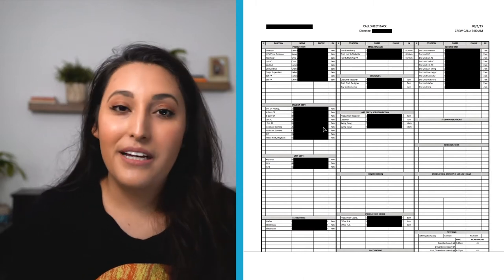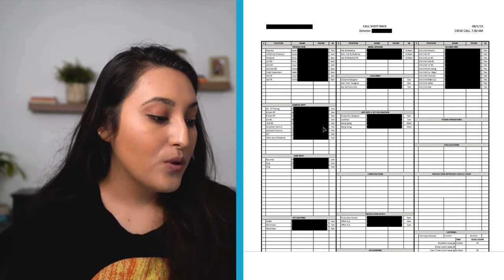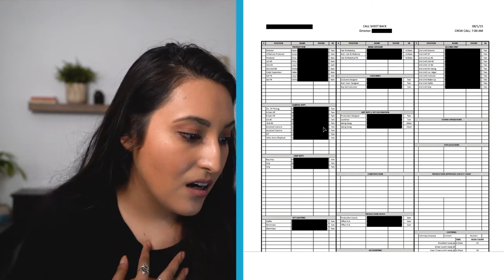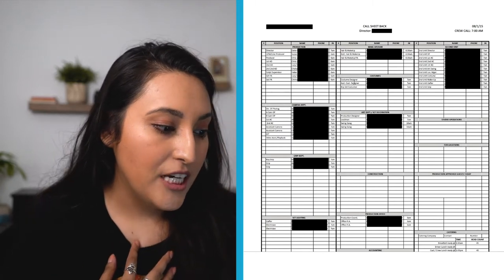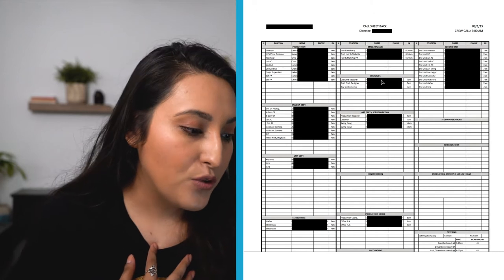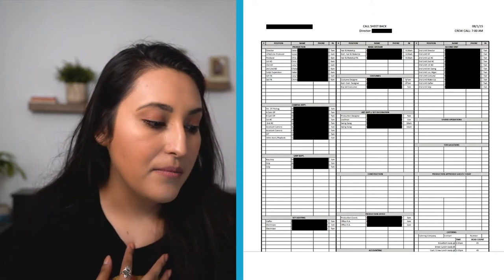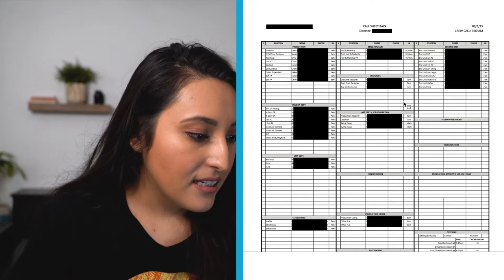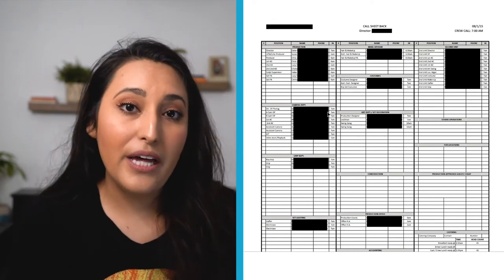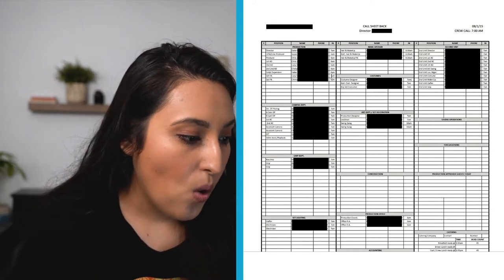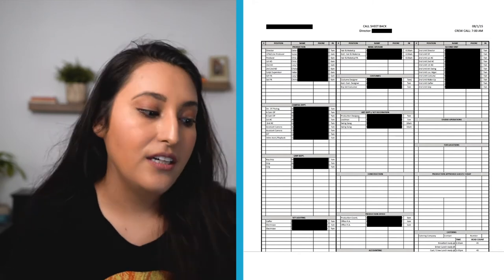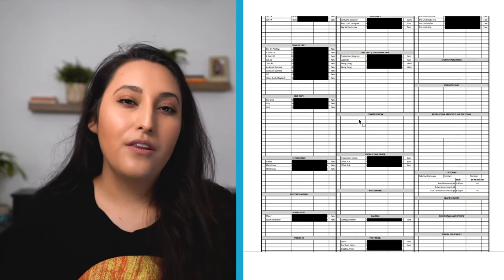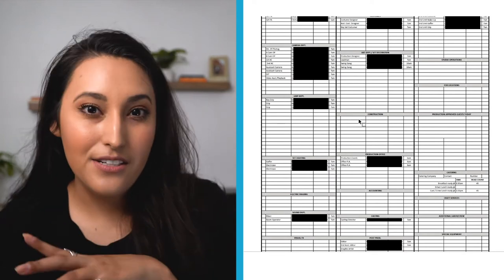For example, if you are the costume designer, your name would be right here, and then your phone number would be right there, and then your call time is right there. As you can see, a lot of people do have a 7am call time, but then there's some people that have a 6am call time, or a 6:30am call time, or a lot of times you'll also see OC, O slash C next to their name, and that just means they're on call.